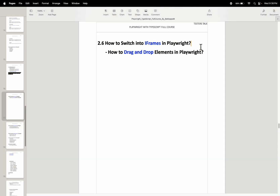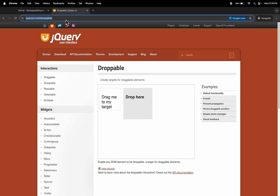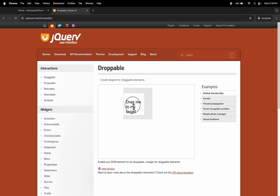In this Playwright tutorial I will discuss how to switch into iframes and how to drag and drop elements in Playwright automation testing. Let's see the manual scenario first and then we will automate it. I will go to the web browser and navigate to jqueryui.com/droppable. There is a 'drag me to my target' source element and a 'drop here' destination element. We will drag this element and drop it in the destination. Let's see how to automate this flow in VS Code.